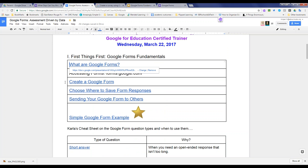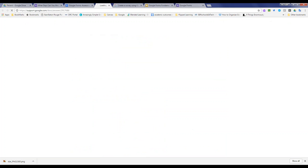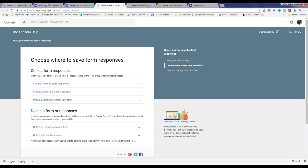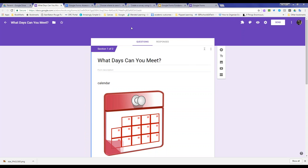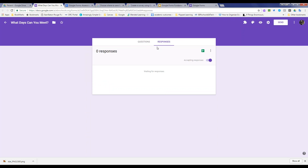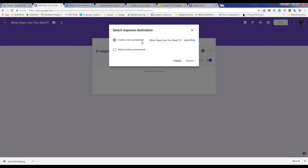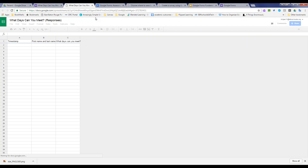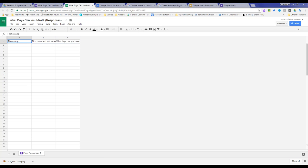You can also choose where responses are going to go. Go to the Responses tab, make sure responses are turned on, and then determine if you're going to create a spreadsheet. Even before you send out the Google Form, you can create a new spreadsheet for the answers or select one you already have. It automatically sets up a Google Sheet with the title of your Google Form — you don't have to go in and do that manually.